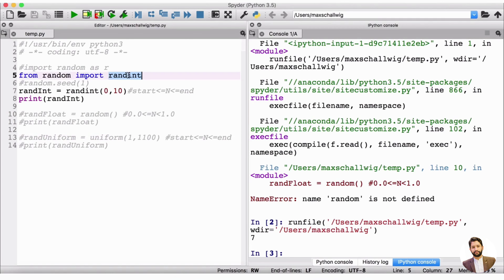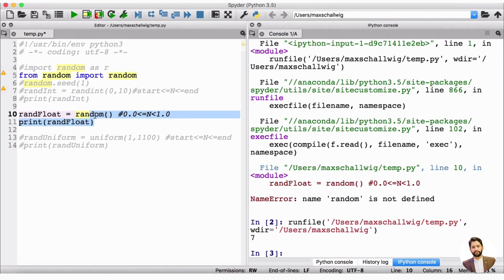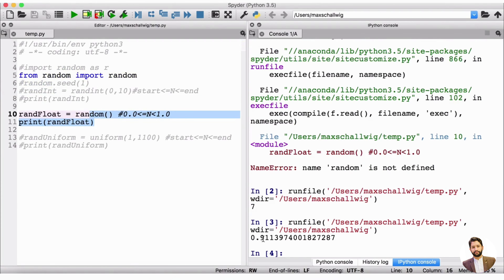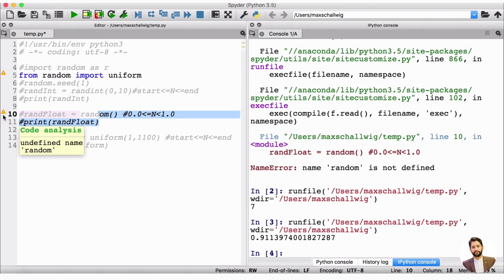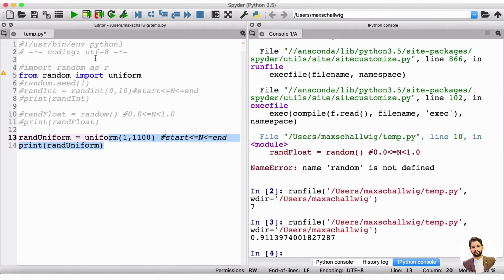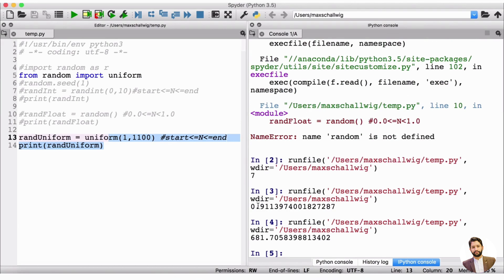If we want to use only the random function, we write from random import random. Commenting out randint and uncommenting the random float line, we now get a random float — what crashed before now works. Similarly, if we want uniform, we write from random import uniform, and uniform works too. This way we import only the specific functions we need without the memory overhead of the whole library.